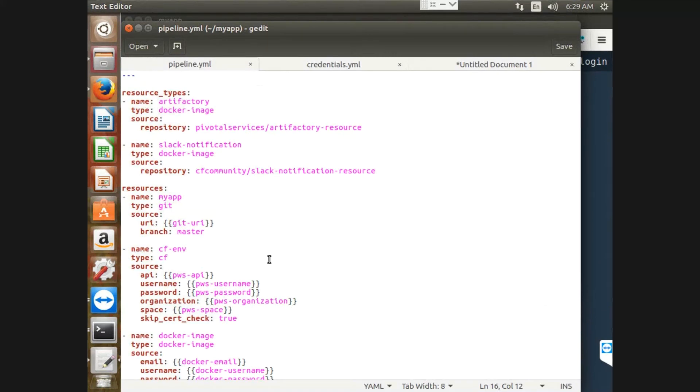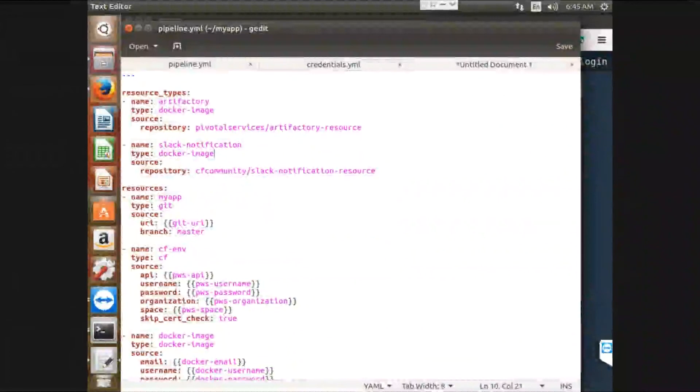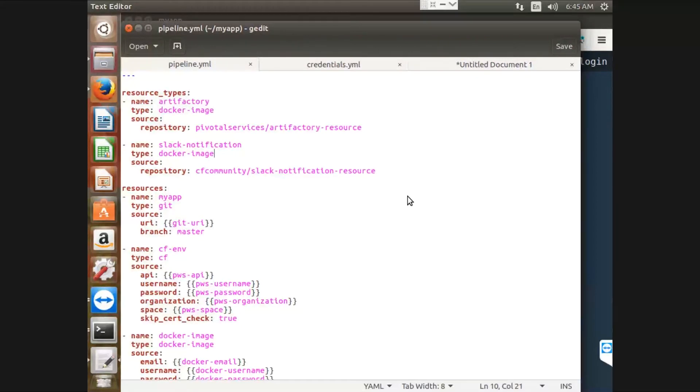One is the resources and another one is jobs. Resources are the objects that are going to be used for jobs in the pipeline. If any time commits are pushed, the resources will detect them and save the new versions of a resource.